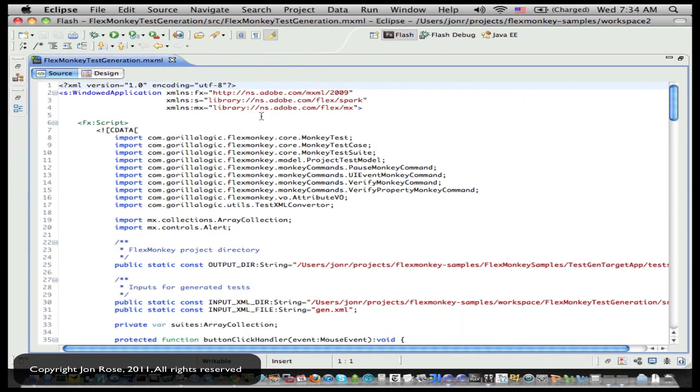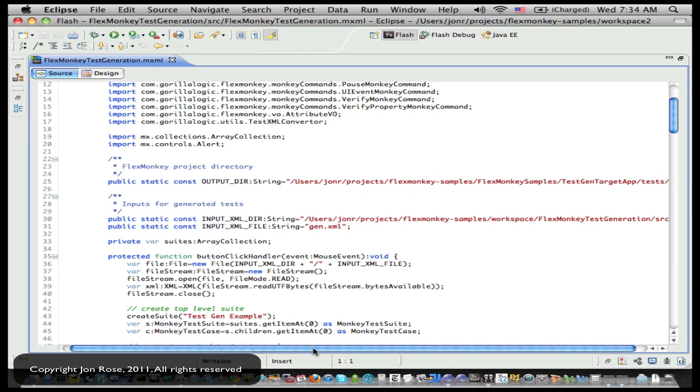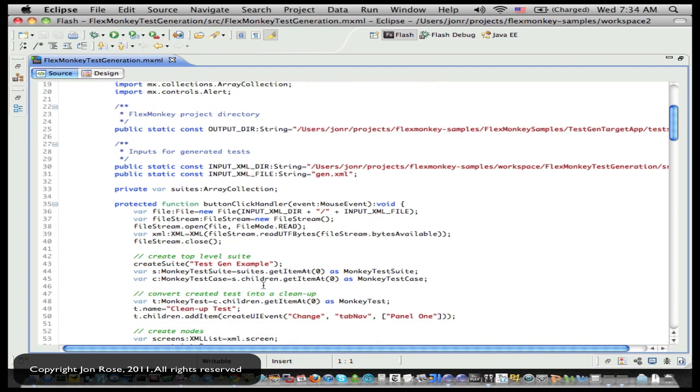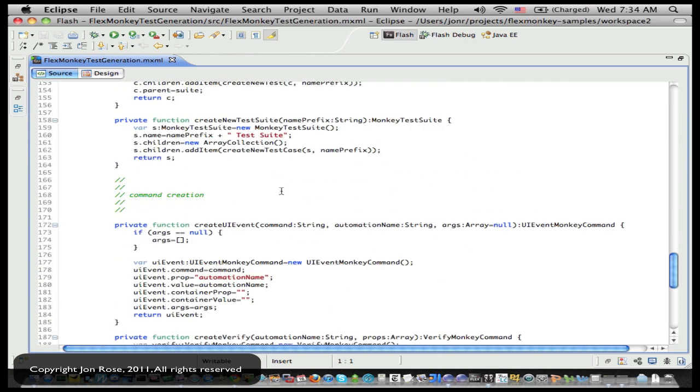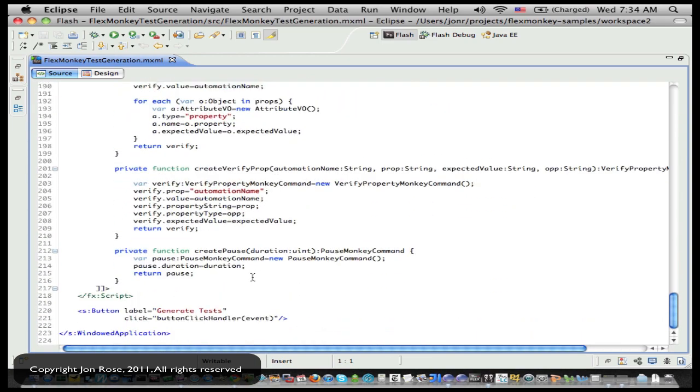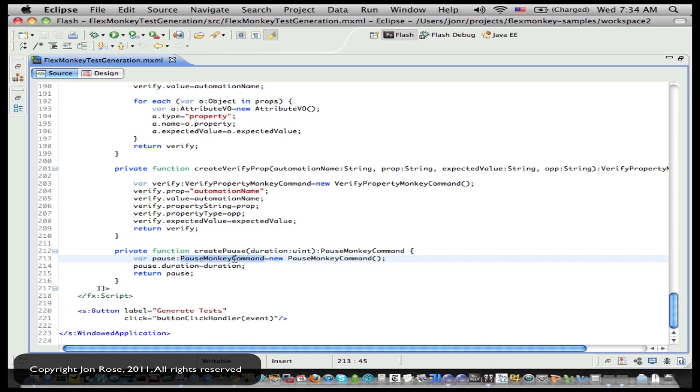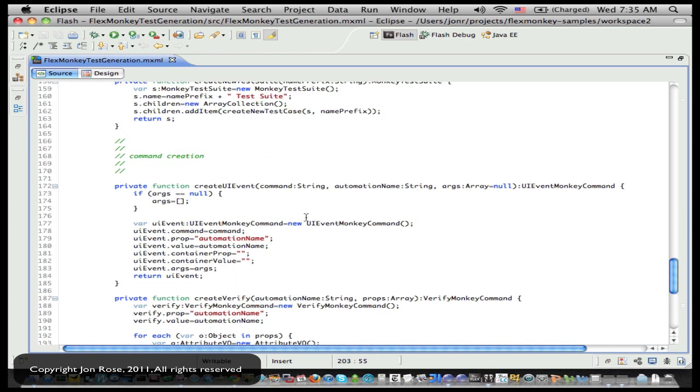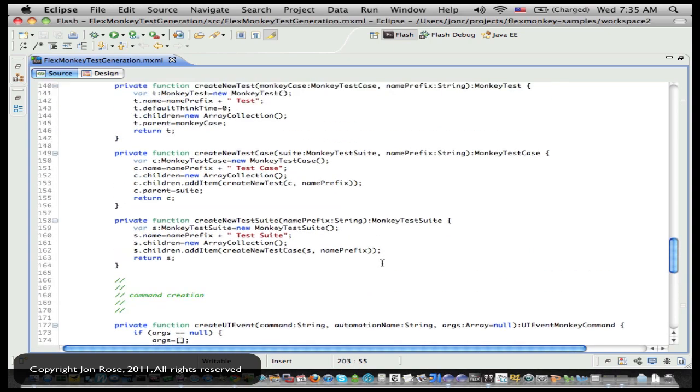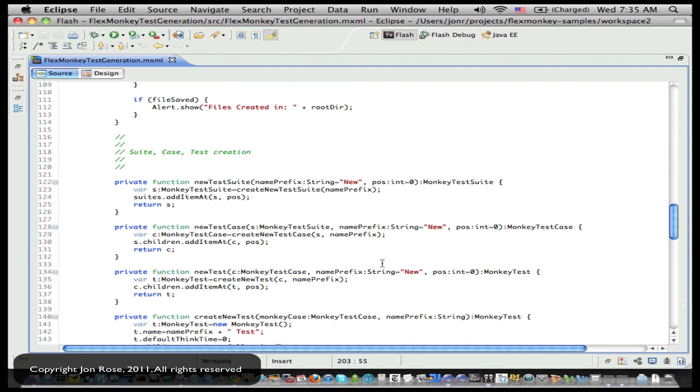So he's kind of intended to be a one-time use throwaway type thing, but he has the FlexMonkey library in him. I'm going to go from the bottom up here. He's able to do things like instance a pause monkey command, which is the internal object that represents a pause or a verify monkey verify property monkey command and so on. So a lot of the actual model classes for FlexMonkey we're using to create the tree.